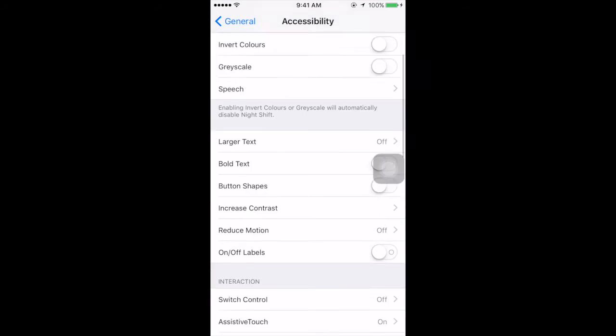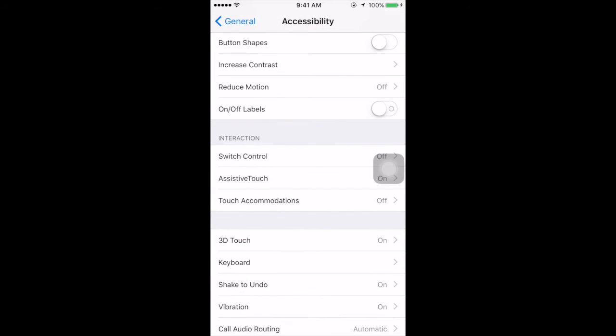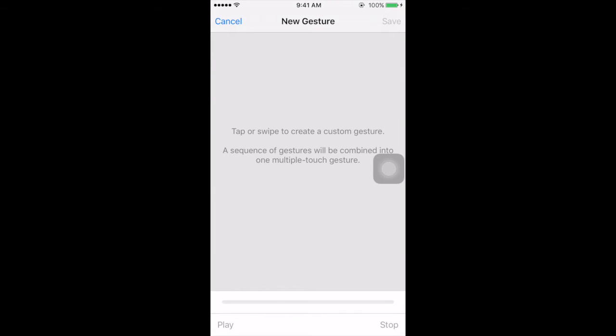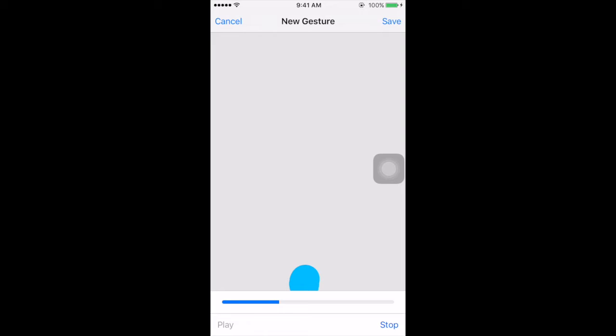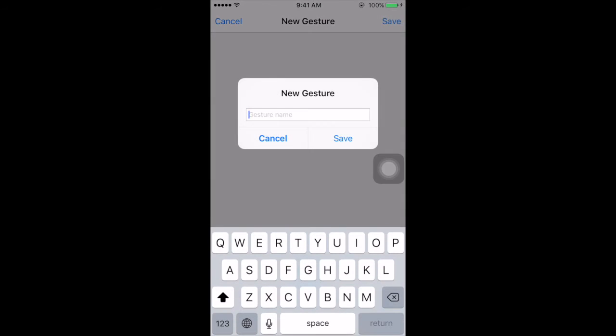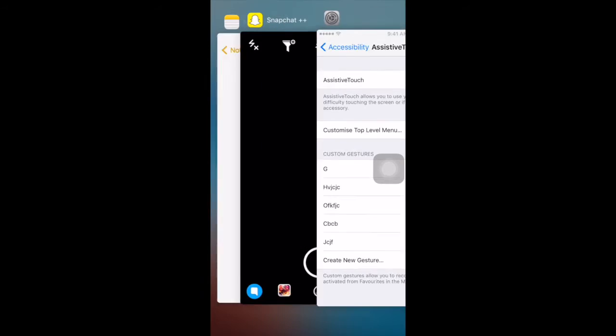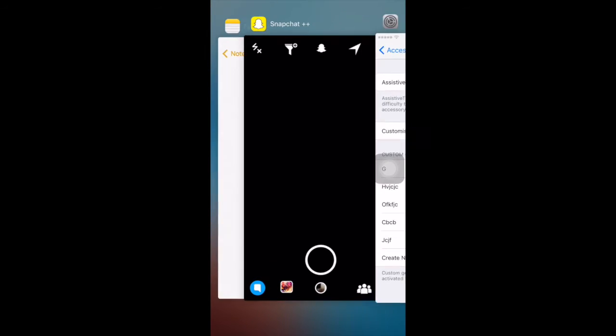Go until you see Assistive Touch, then turn it on. Create a new gesture and long press at the bottom of the screen until the blue bar finishes. Now you have to click on Save and give any random name and save.